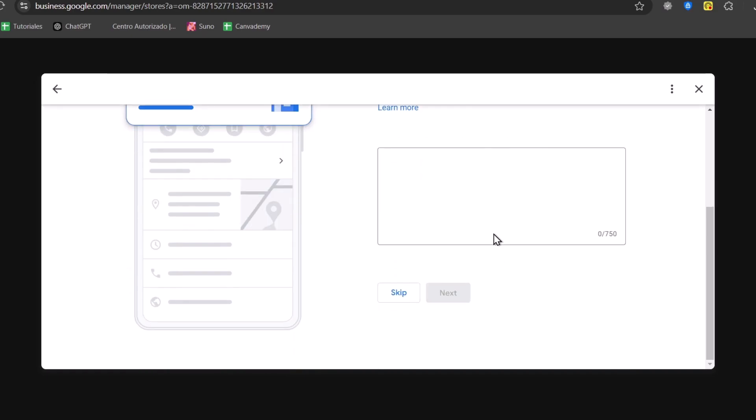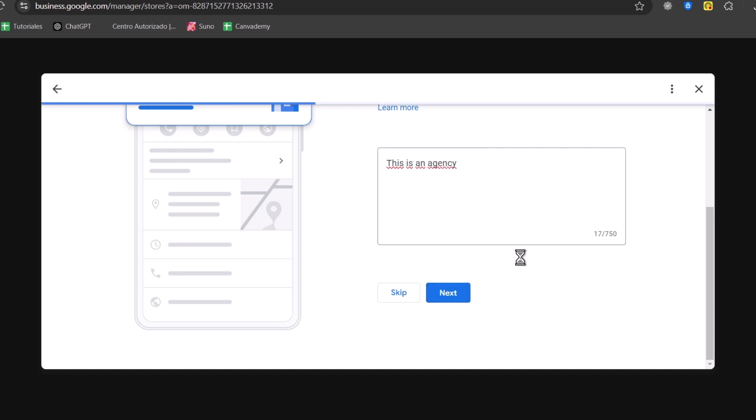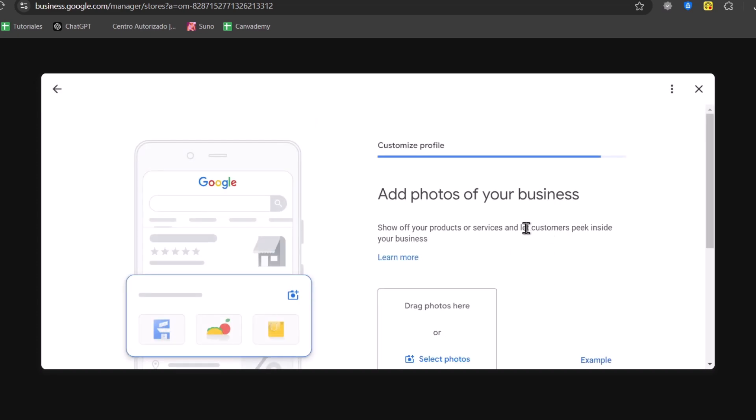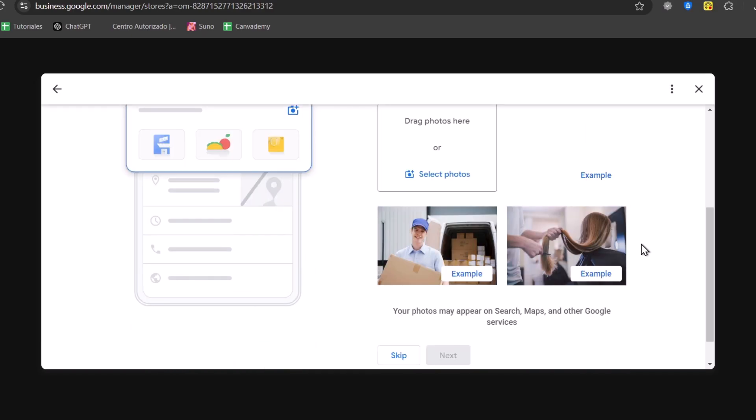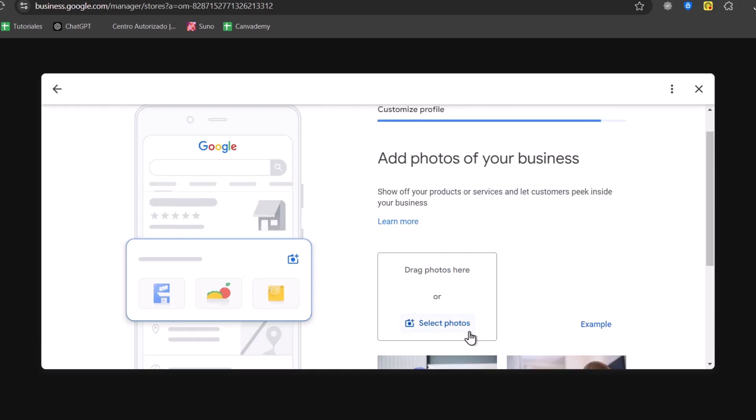We can add a business description. This is an agency. Next. And we can add photos of your own business. We can add this later if you want to. We can skip this part.